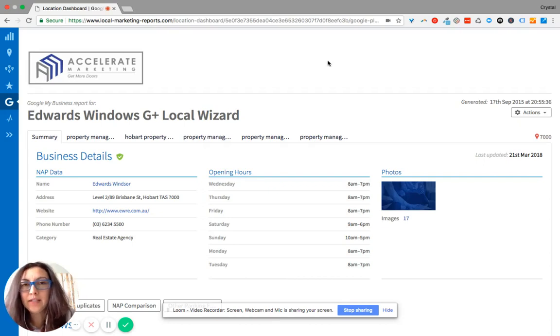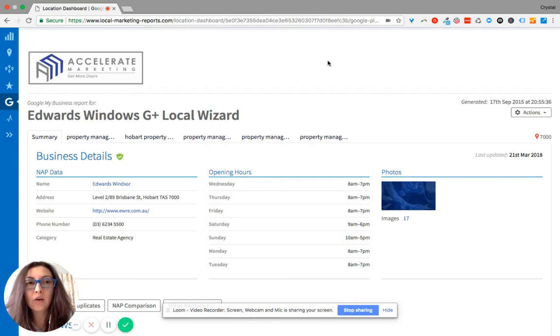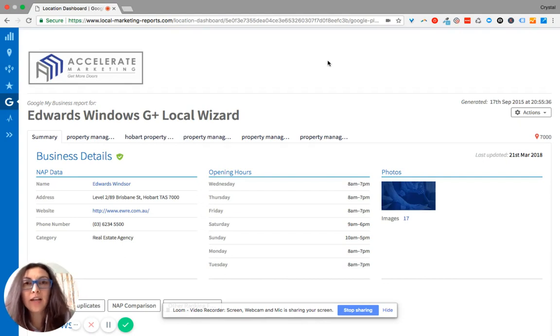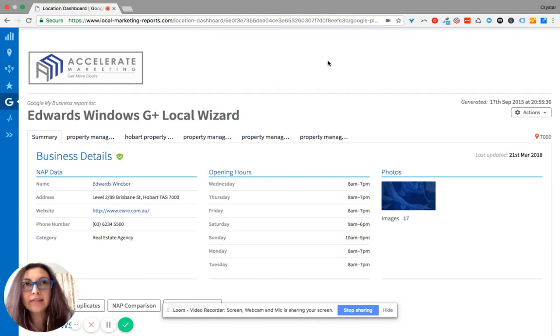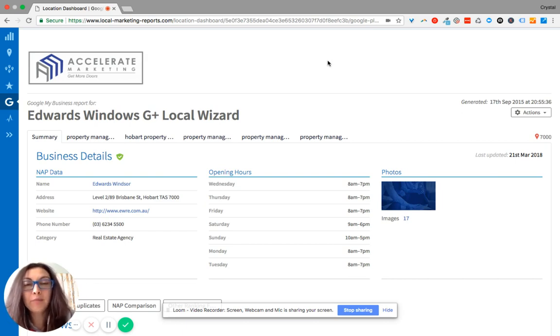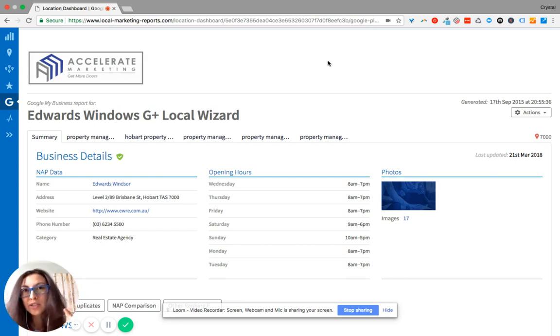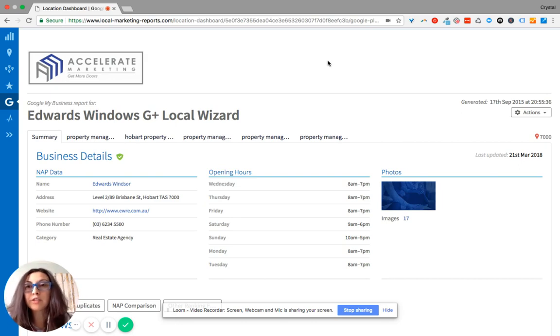This is your Google My Business report. Now what this does is it's going to give you some insight on how you're showing up on Google search and what things in your directory can be corrected or tweaked just a little bit so that you can show up on search more.